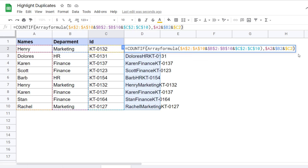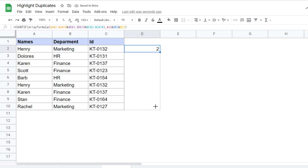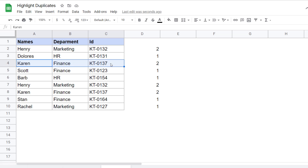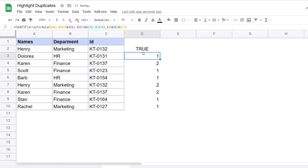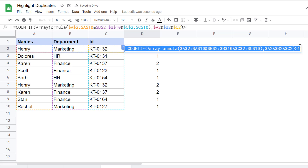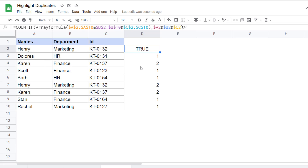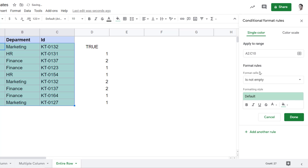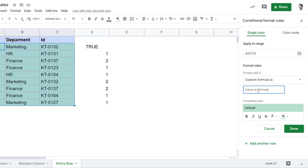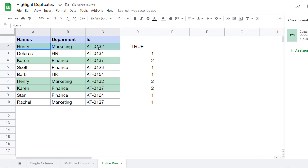When I hit enter, it gives me two. When I drag this down, it gives me all these numbers — if it's a unique record, it will be one; if there's a duplicate, it will be two. For example, Henry shows two because it repeats, and Karen also shows two. Since I'm working with conditional formatting, I need to convert these into trues and falses, so I make this greater than one. I copy this formula, select this entire data, go to Format, click on Conditional Formatting, make sure the range is correct, click on Custom Formula Is, and paste the formula. When I click on Done, all the duplicate records are highlighted. These are a couple of scenarios where you can use a combination of formula and conditional formatting to quickly highlight duplicate data in Google Sheets.